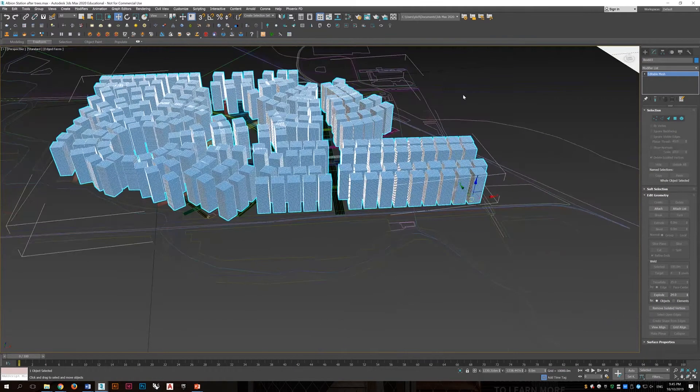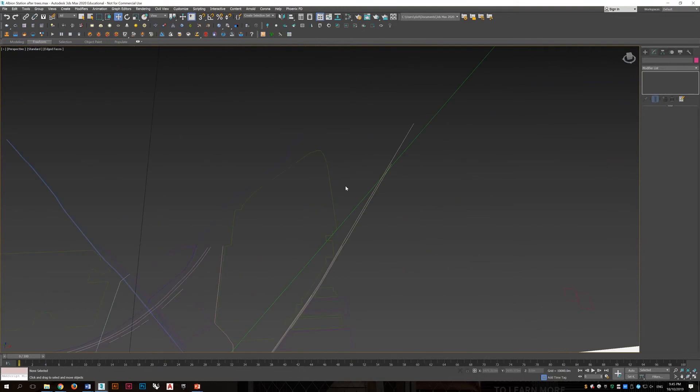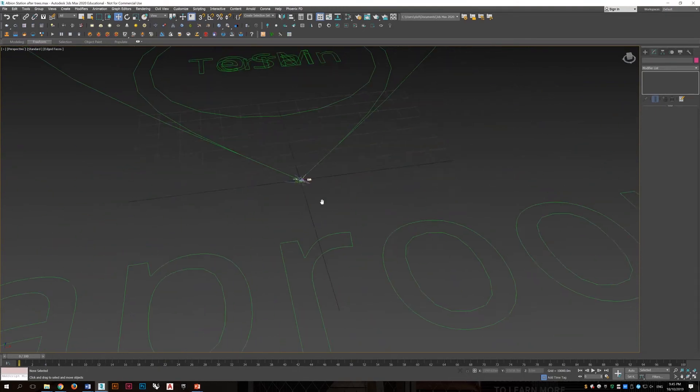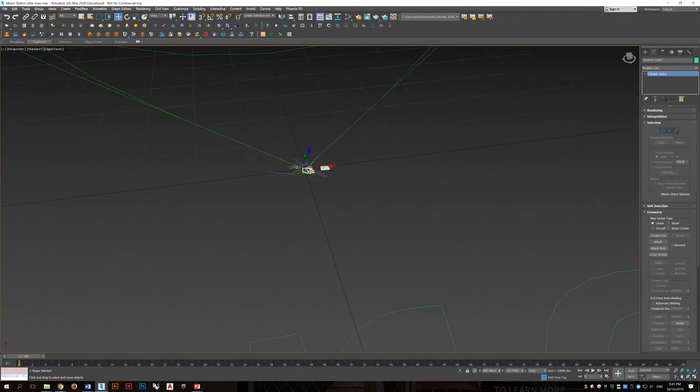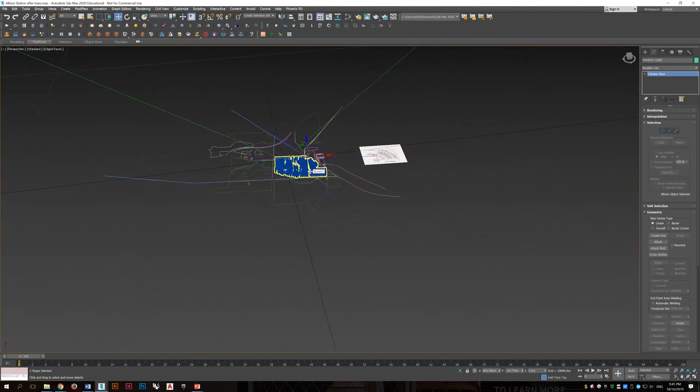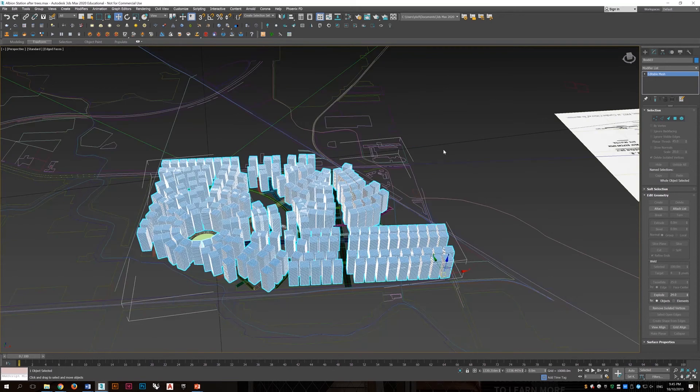And that will require this block to behave as only one object. So it's very necessary to attach them all together.